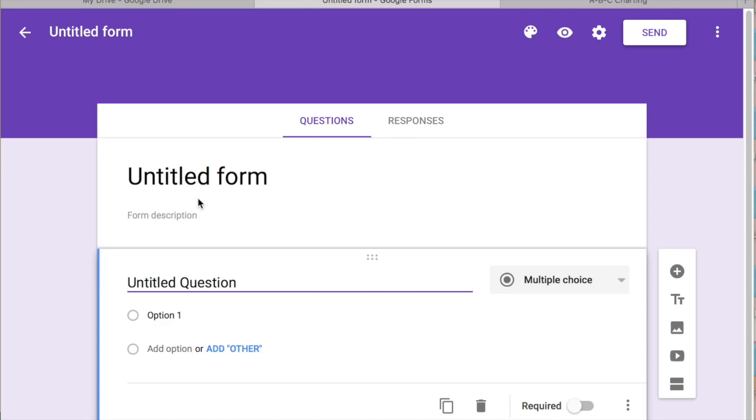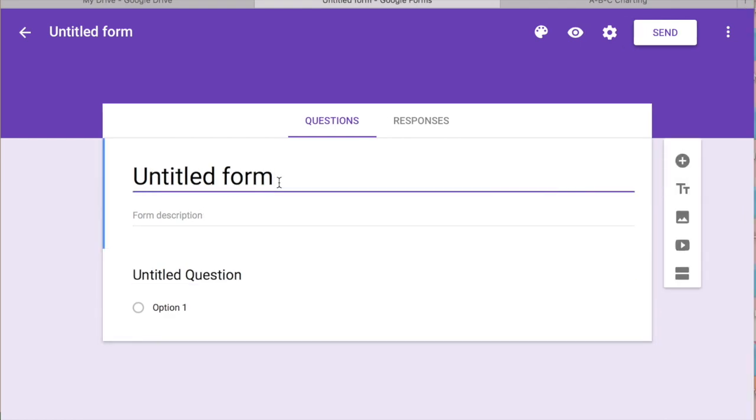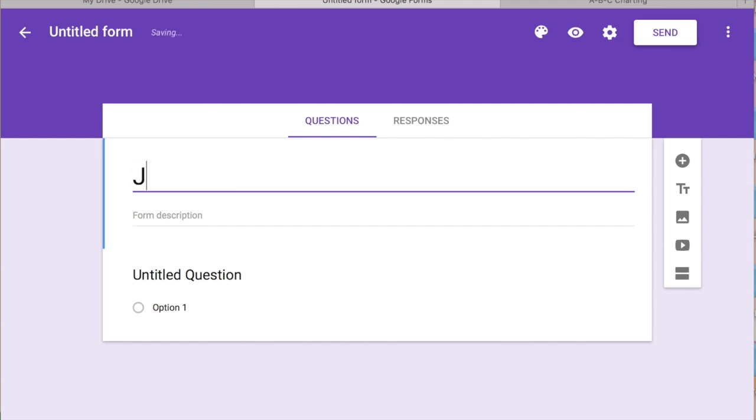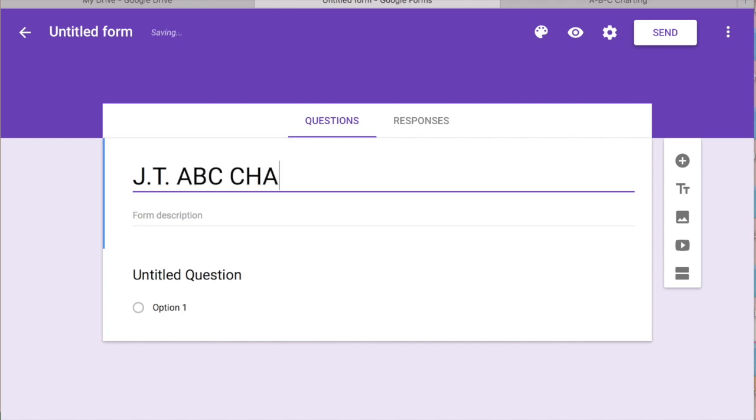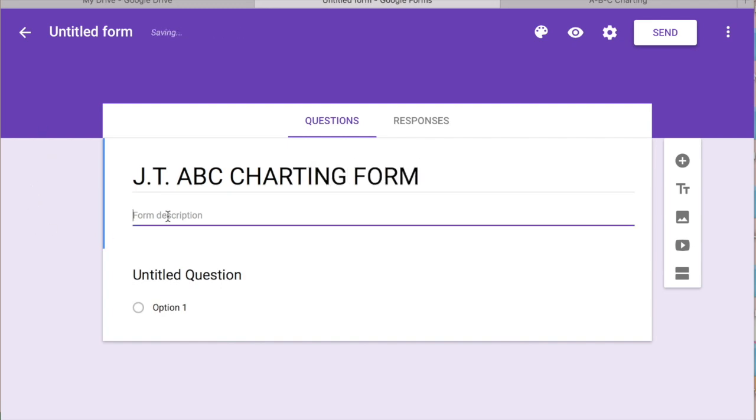Okay, so now you're in Google Forms you're going to title this form. So let's say you're making this for student Joe, so JT. I always like to use initials because it keeps a little bit more confidential. A lot of counties do have Google accounts now so it's even more secure but just in case you can use initials. You can do a description if you need to and then we're just going to go right into making the question.